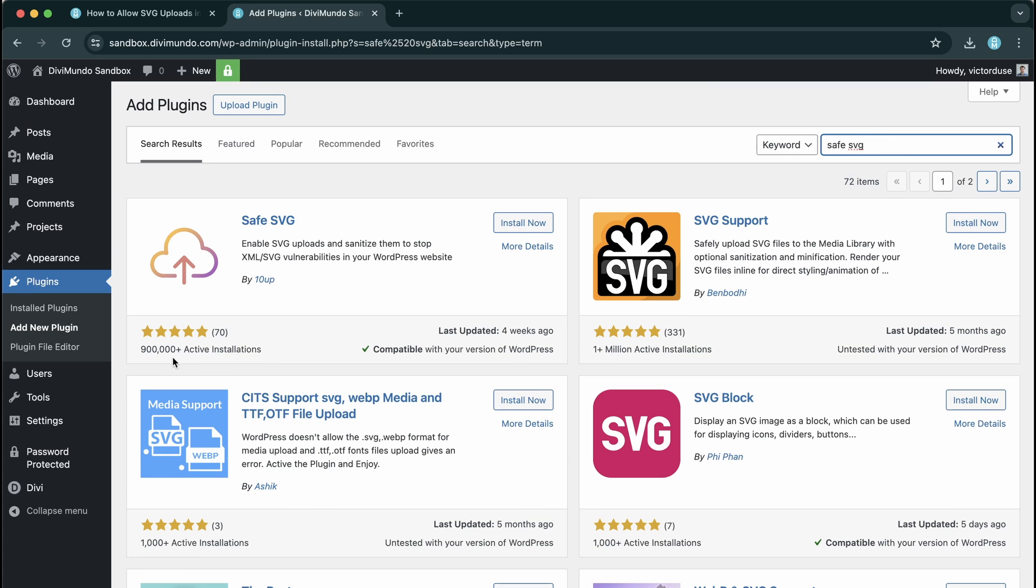It has almost one million active installations and it also has the word safe in the name. I mean who could resist that?